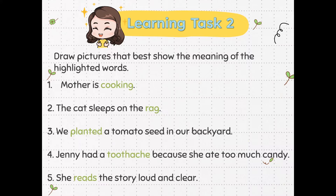Now, let's draw pictures that best show the meaning of the highlighted words. You can use your notebook or a piece of paper to answer this task. Number 1: Mother is cooking. Number 2: The cat sleeps on the rag. Number 3: We planted a tomato seed in our backyard.